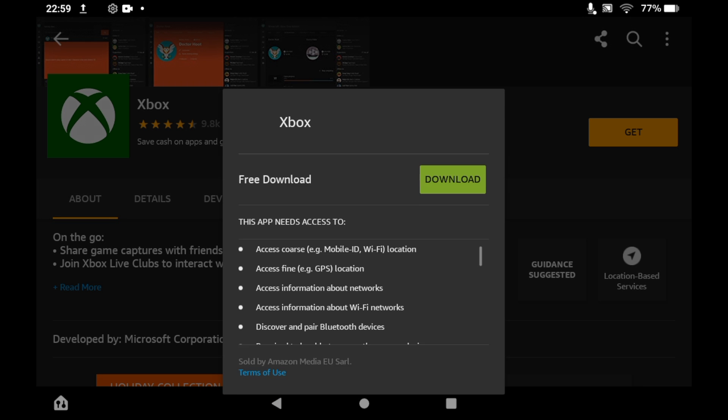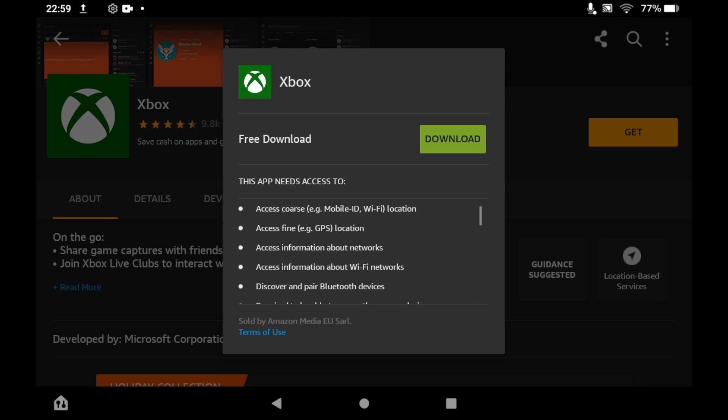And then you should see in the middle of the screen, the free download button pop up. Click the download button.